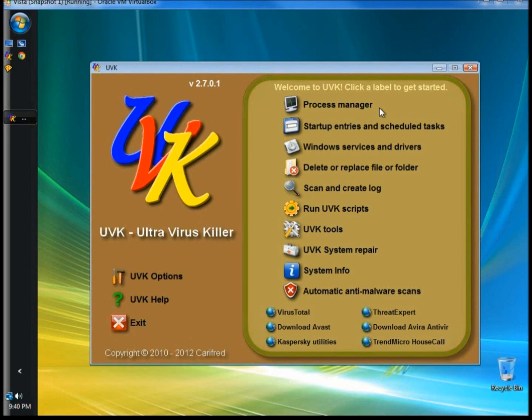Hello. In one of my previous tutorials, Antiviruses Part 2, I briefly discussed a program called UVK Ultra Virus Killer. Ultra Virus Killer has all the tools you would need to find and remove viruses and repair your system. And this is Part 1 of my UVK tutorial series.